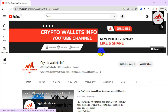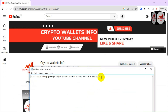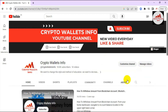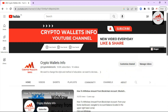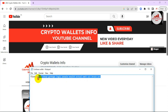Welcome to my channel Crypto Wallets Info. In this video I am giving you information on how to recover your Coinbase wallet with your seed phrases. If you have your seed phrases saved in a notepad file, you can recover your account. Sometimes your system gets corrupted or your wallet is not working properly, but you can easily recover or restore your wallet with your seed phrases.